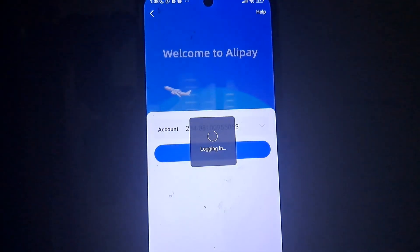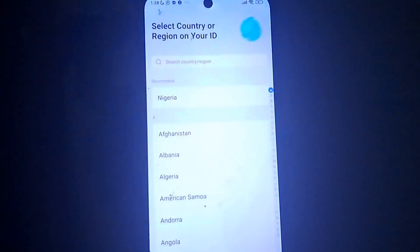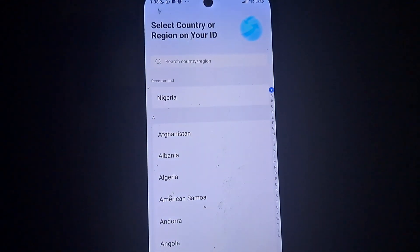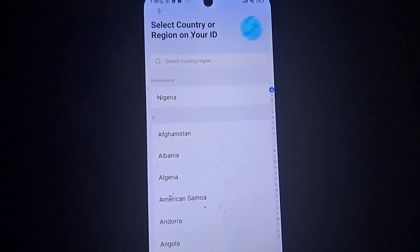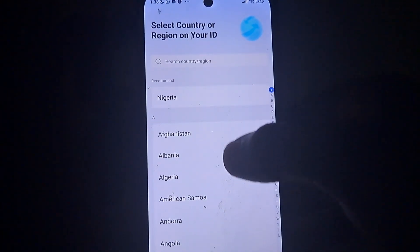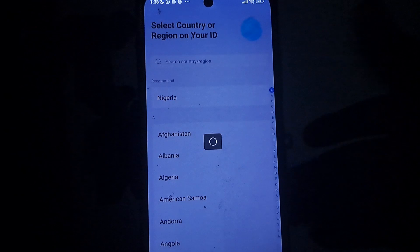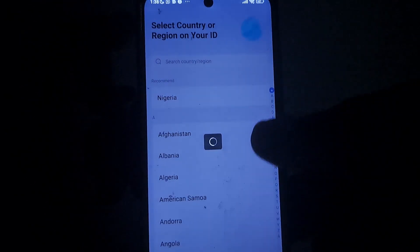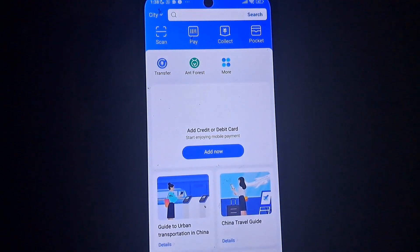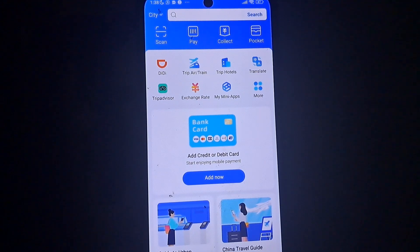Once you are done with the OTP, you will be logged in. You will see a screen where you select your country or region and your ID. Select your country — in my case, Nigeria. We are done with this part.